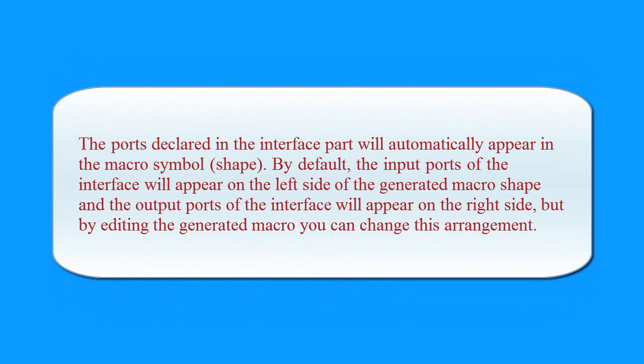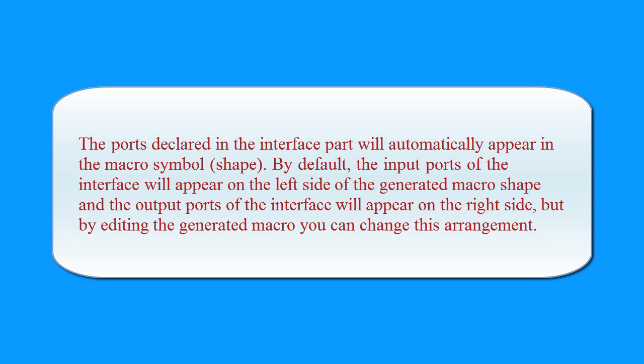The ports declared in the interface part will automatically appear in the macro symbol. By default, the input ports of the interface will appear on the left side of the generated macro shape and the output ports of the interface will appear on the right side. But by editing the generated macro, you can change this arrangement.